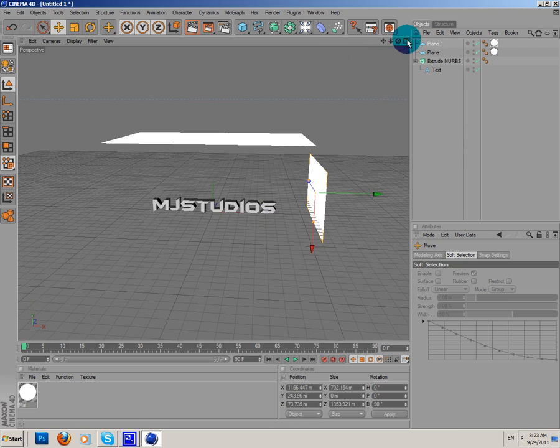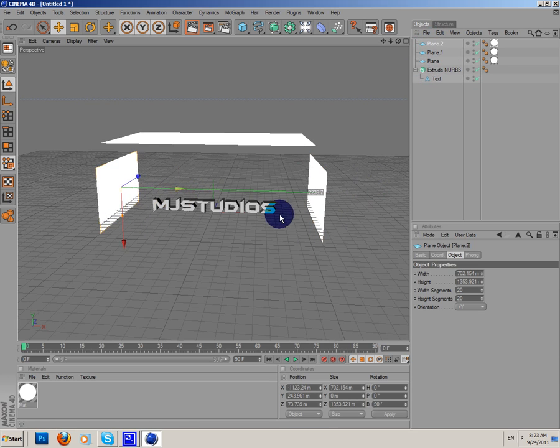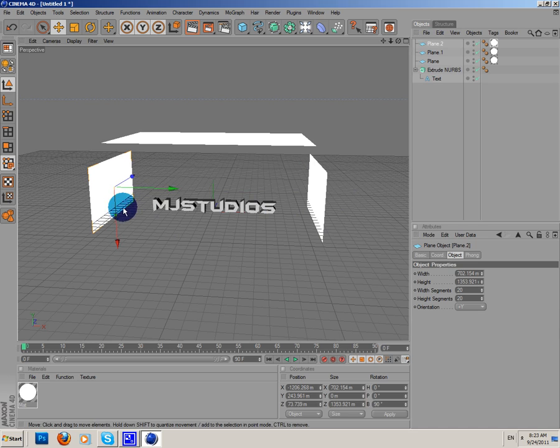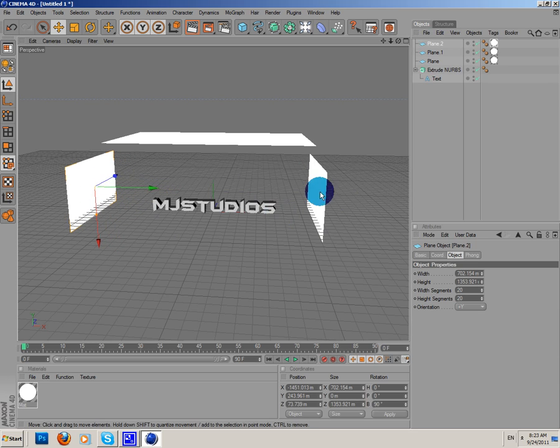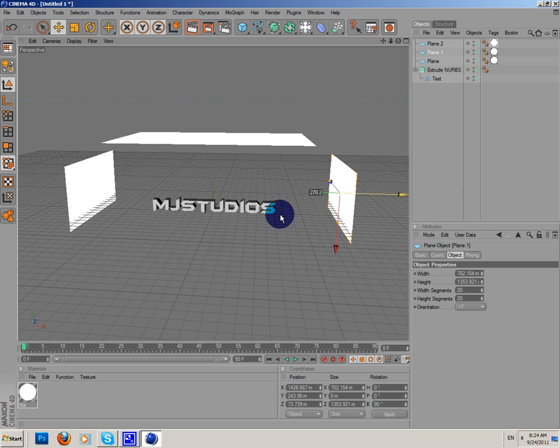Now I'm gonna copy and paste it again and I'm gonna add one more plane here. Okay, let's make it a bit smaller.